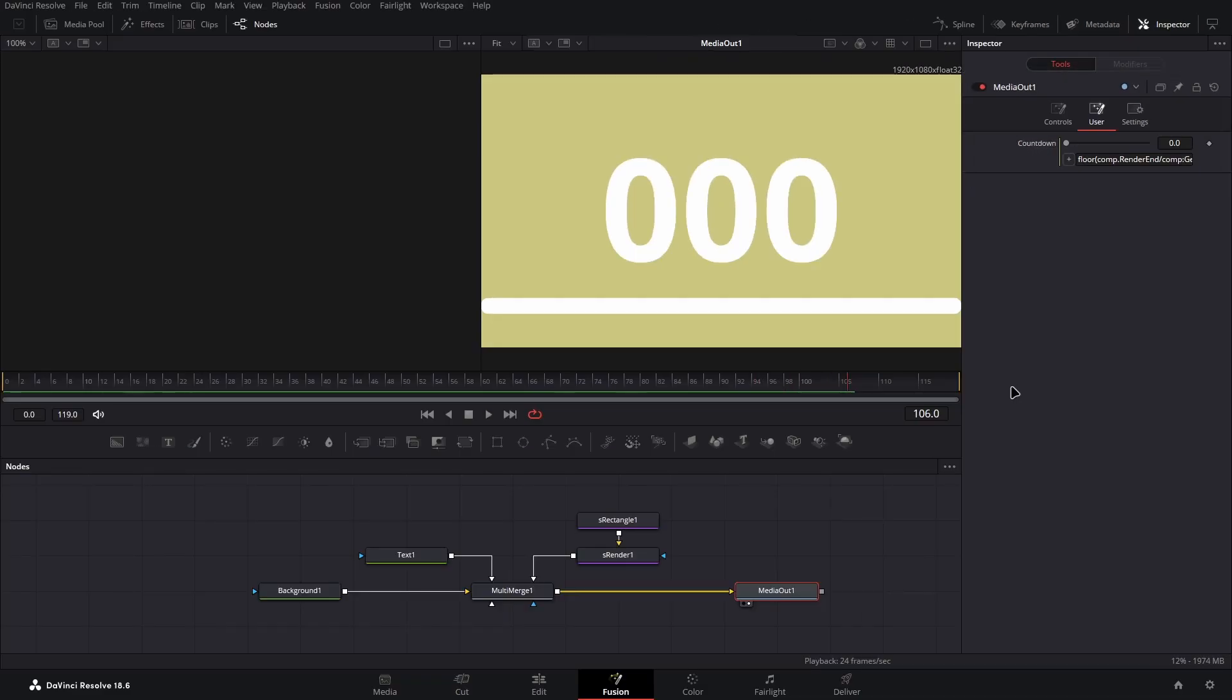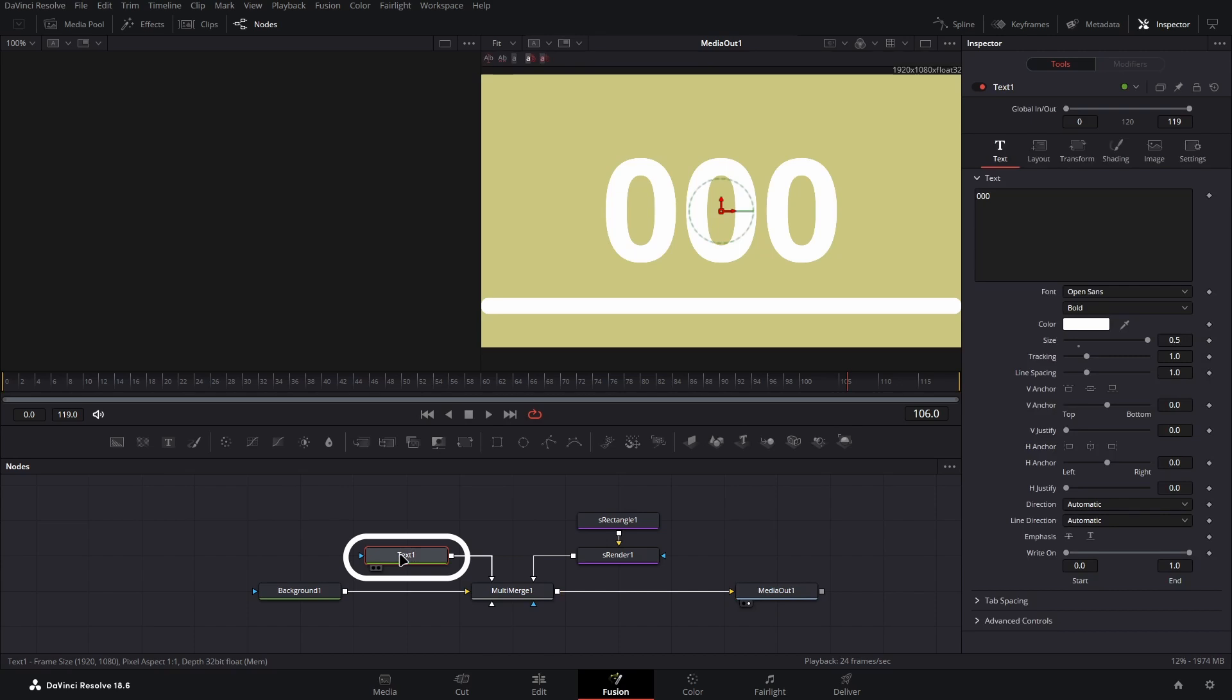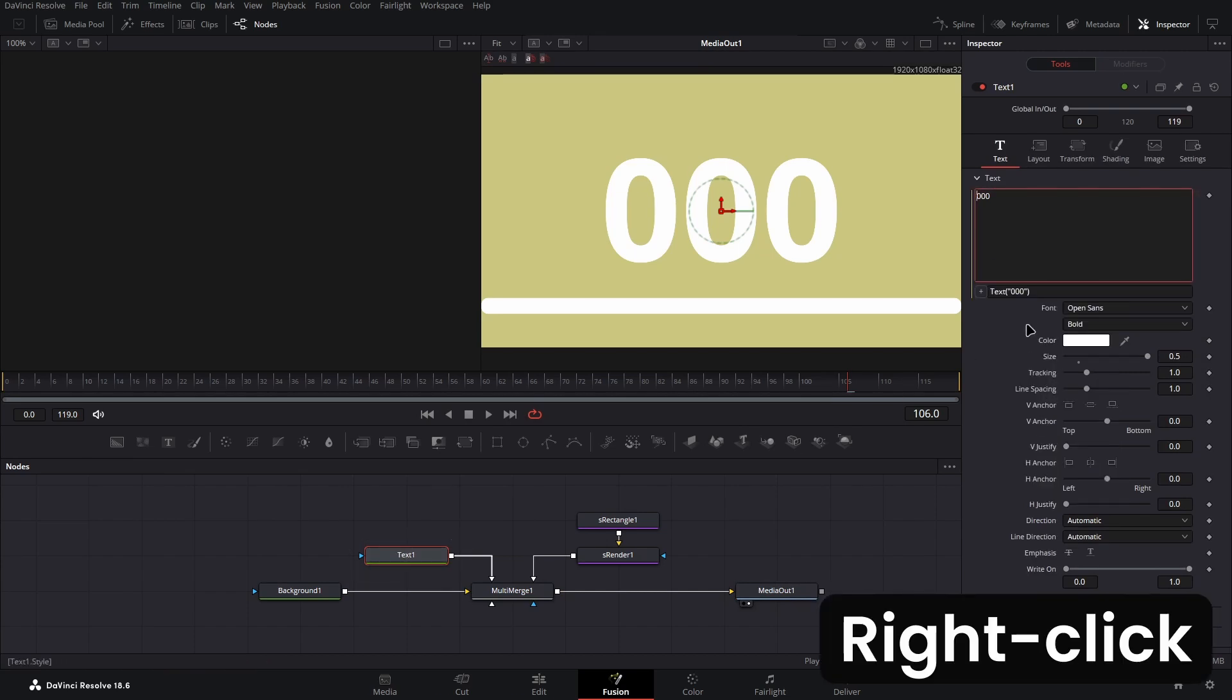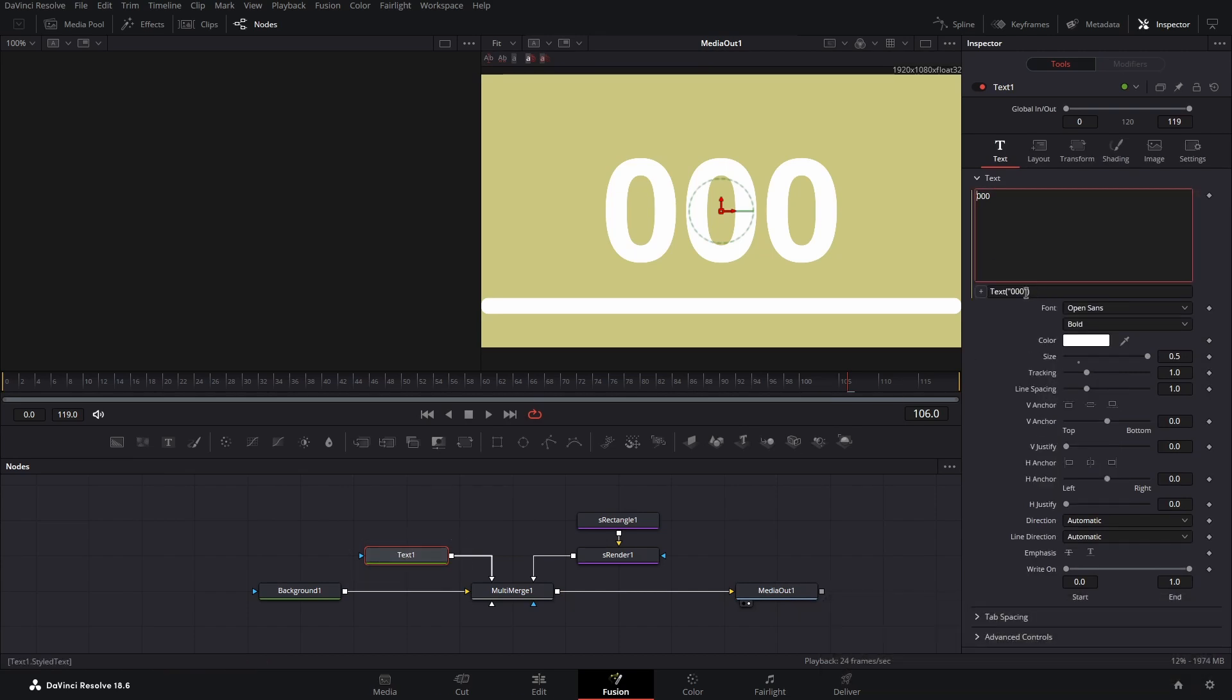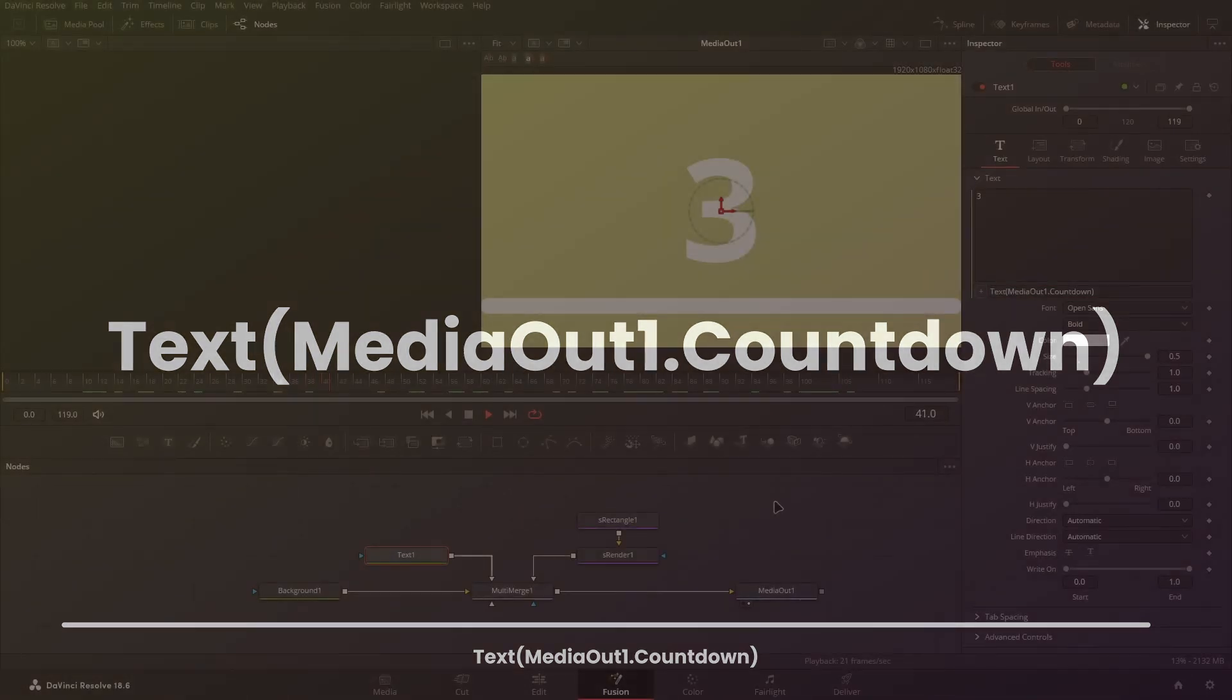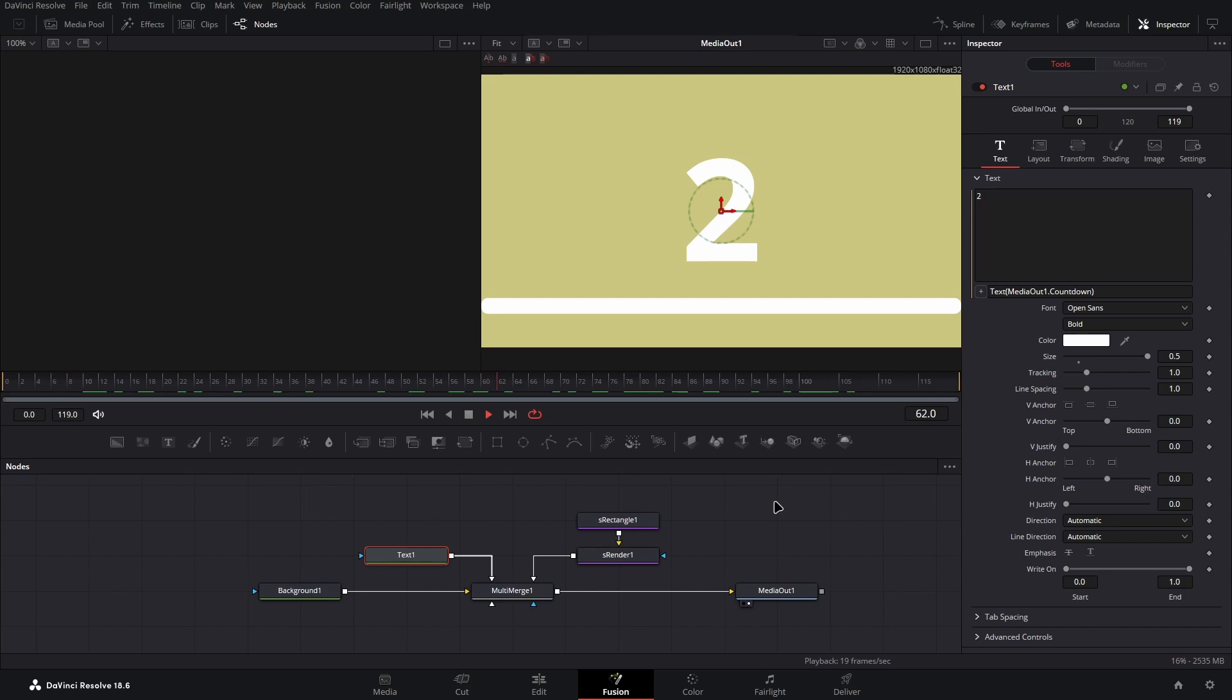To attach the text to this countdown, enter the text node in the inspector panel, and right click on the text area creating an expression in the same way. In this input box use the following string as you can see on the screen, which sets the text to be the countdown value of the media out one node.